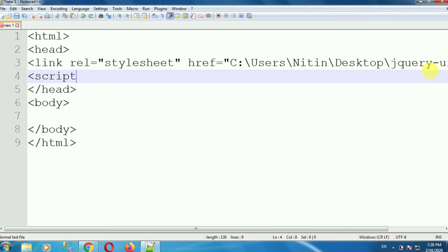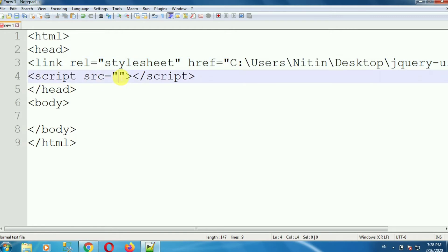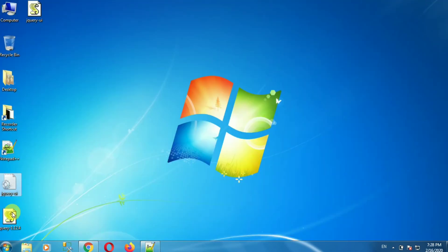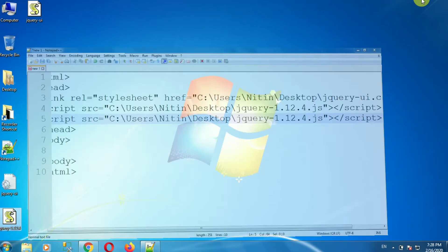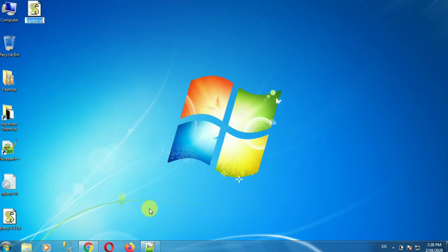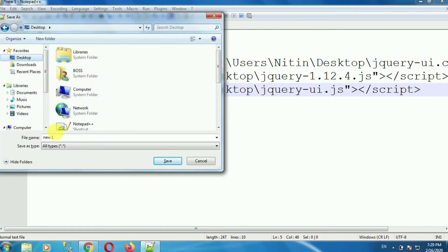In a similar way, add the JS files. Add a script tag and in the script tag provide the src attribute — that is the path of the file. We can copy the same path because all the files are located in the same location. Paste it in the src, then copy the name of the file with the .js extension. Copy the same script tag, paste it below, and change the name to the jQuery UI JS reference file. Save this file with Ctrl+S and save it with a name such as demo.html.